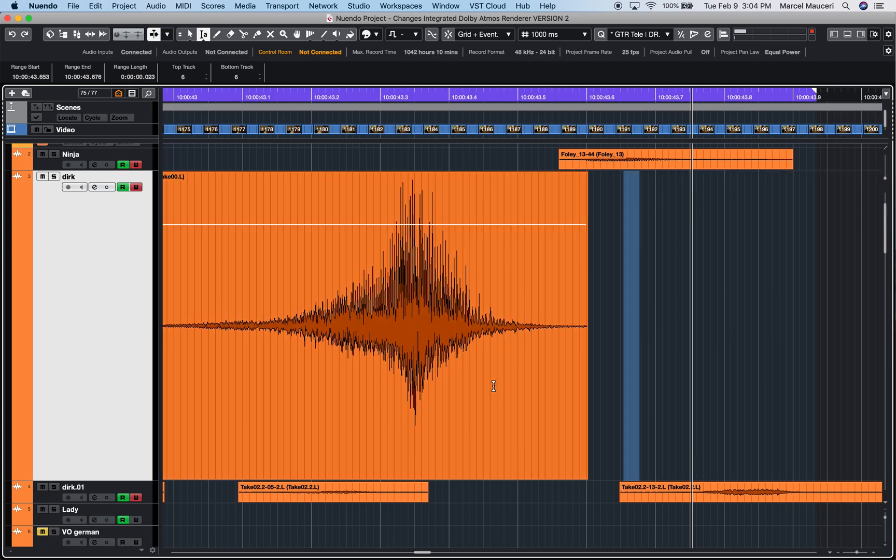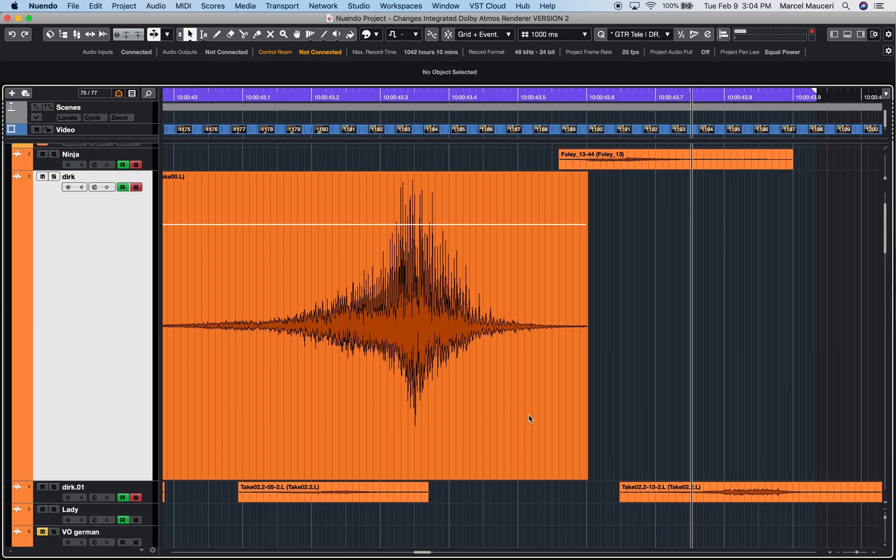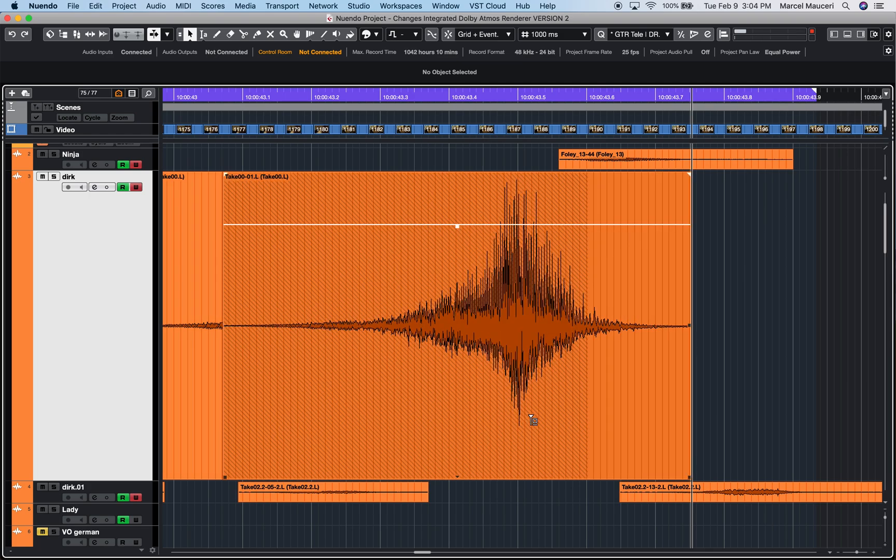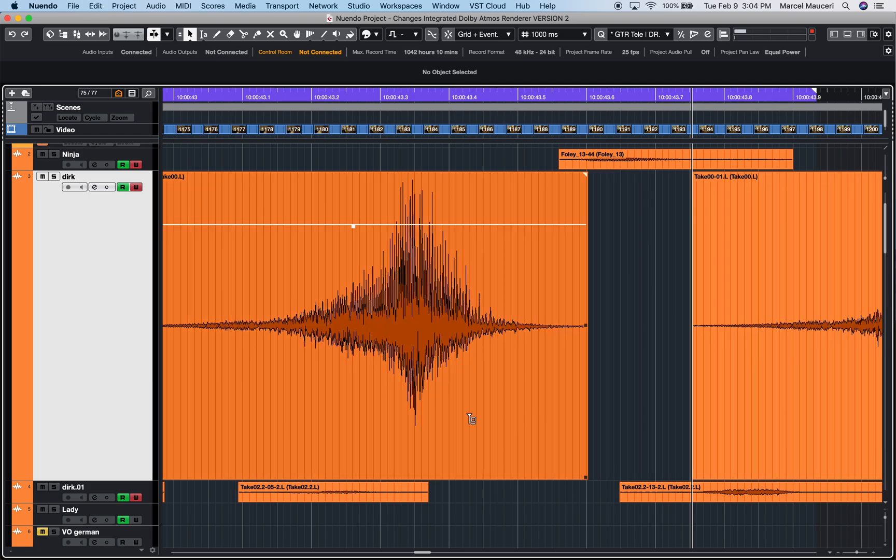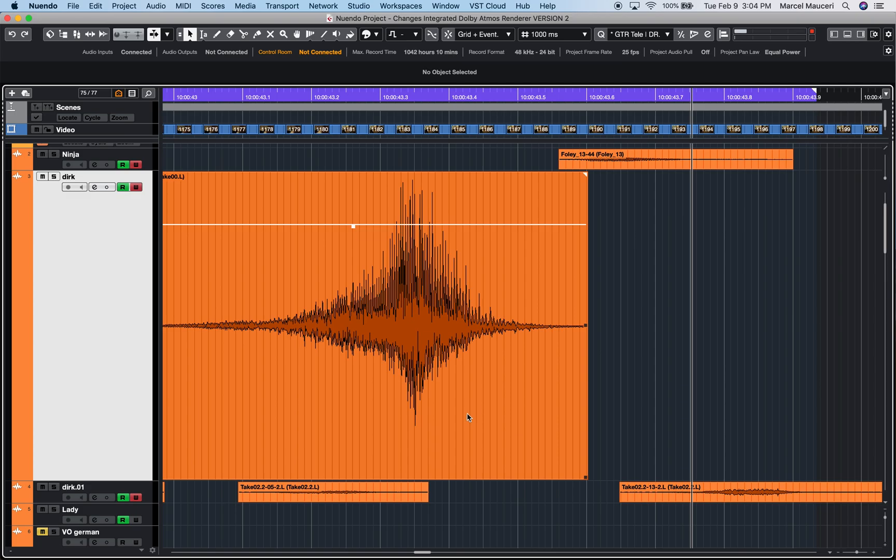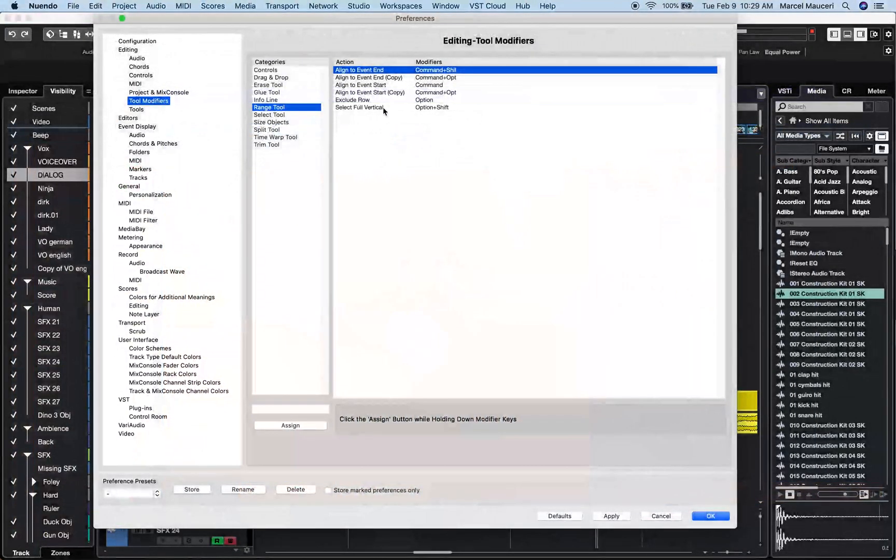Now you can also copy-paste any event. Let's switch to the Object tool (number 1), and I can just press Command and Option and copy-paste to the left or the right side of the cursor.